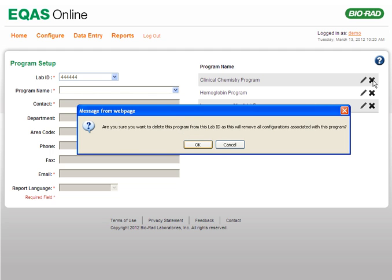A message box warning you that this action will delete all results and related configuration in eQAS Online and from eQAS Reports is displayed. The message box prompts you to confirm the deletion of the program. Click the OK button to confirm.